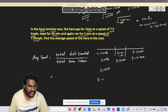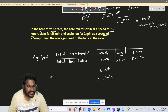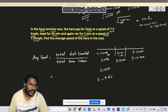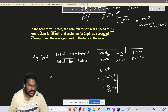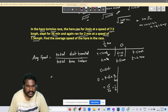Distance equals speed multiplied by time. For part 1: distance = 7.5 km/h × (2/60) hours = 7.5 × 1/30 = 1/4 km. Similarly, for part 3: distance = 7.5 × (2/60) = 1/4 km.